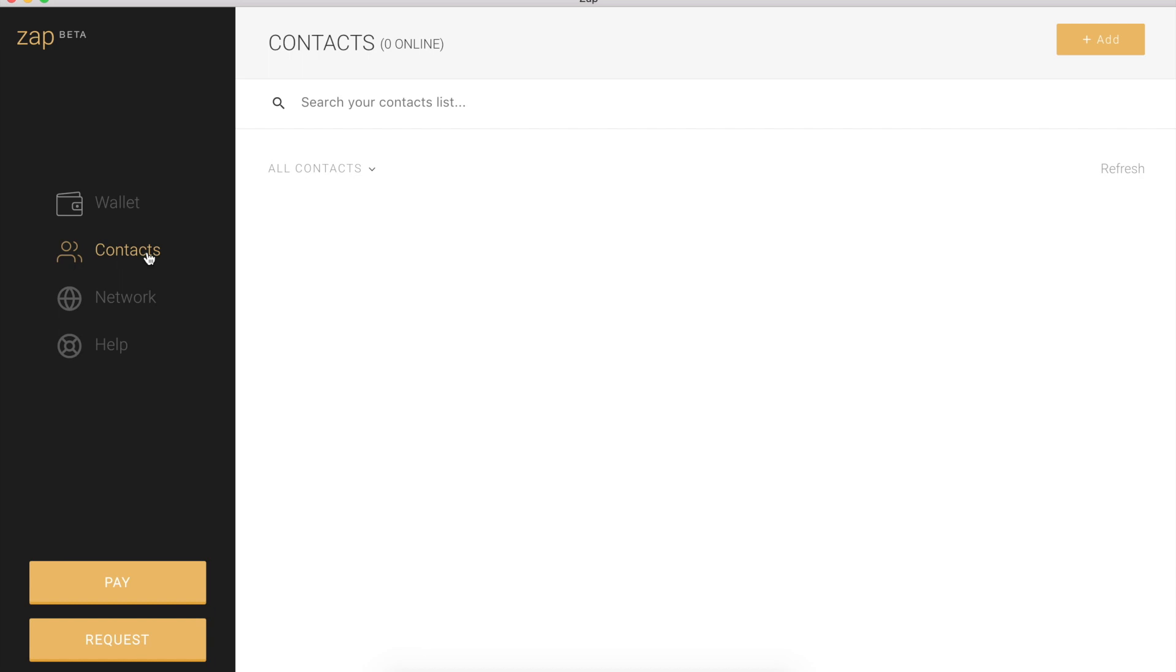Contacts in Zap are really straightforward, should be familiar to most. Very similar to Facebook friends or the contacts list on your cell phone. You have a contacts list within Zap. You're free to add or remove anyone from your contacts list. Contacts are the people that you send and receive money with. And you send and receive money with contacts that are online. So pretty straightforward.